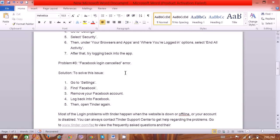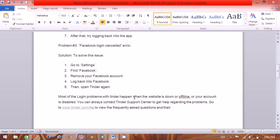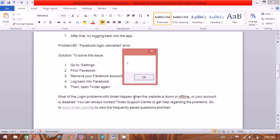To solve this issue, go to Settings, find Facebook, remove your Facebook account, log back into Facebook, then open Tinder again. Thank you very much for watching.